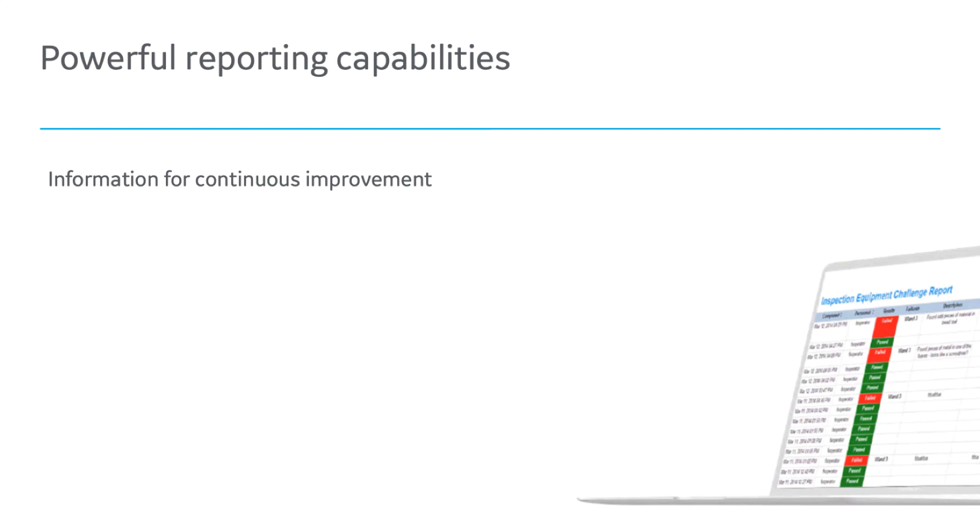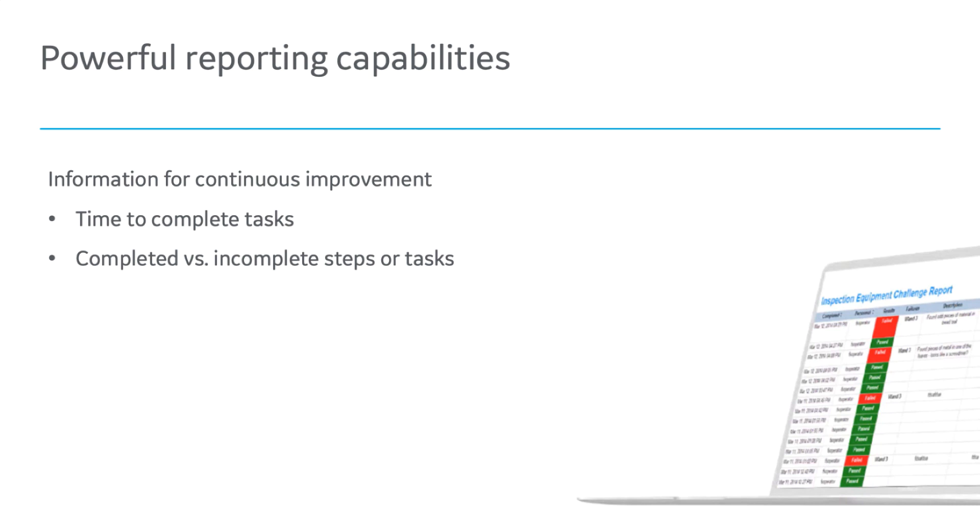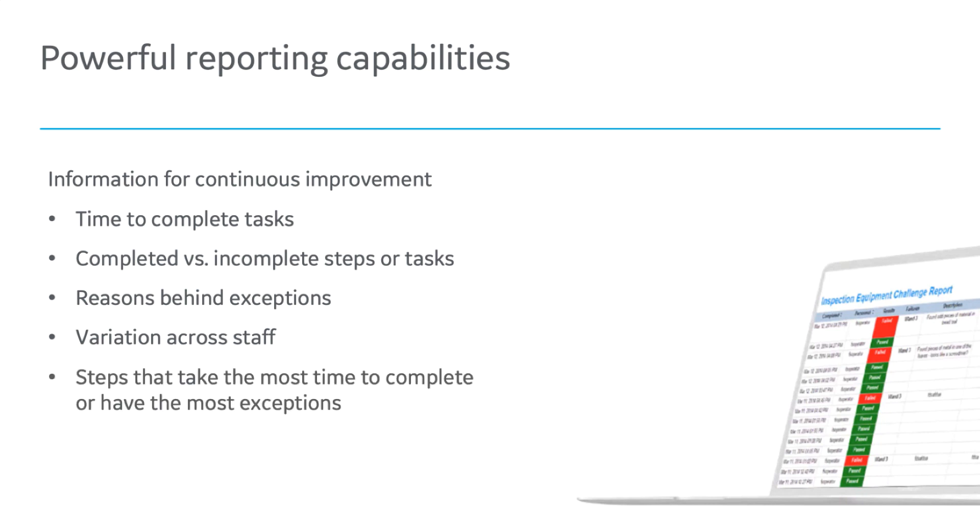As part of continuous improvement efforts, this information through the reports can analyze time to complete tasks, completed versus incomplete steps or tasks, reasons behind exceptions, variation across staff, and steps that take the most time to complete or have the most exceptions.